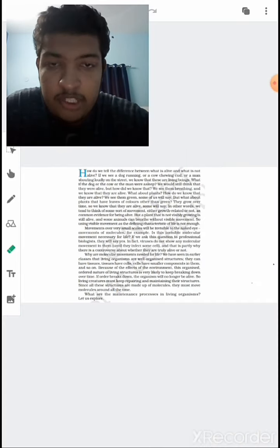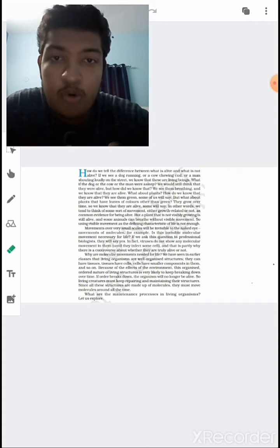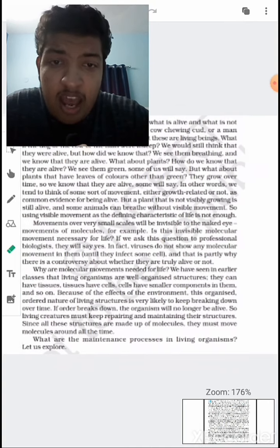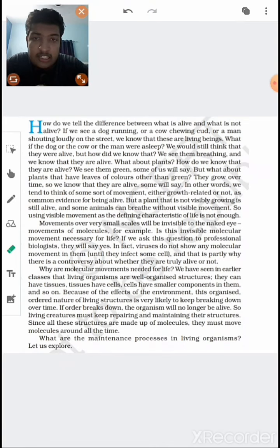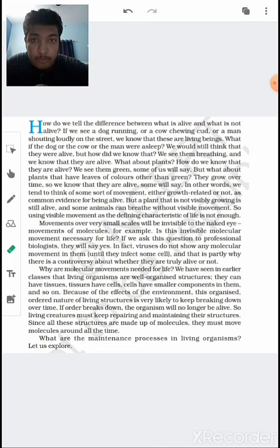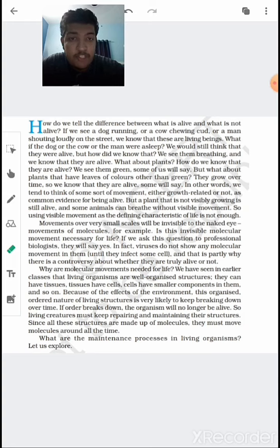Starting with the definition of living organisms — how do we characterize a living organism? There are a large number of factors which decide whether an organism is living or not. One such factor is growth, but some organisms do not show external growth and some non-living things like boulders and mountains also grow from outside. Another factor is reproduction, but mules, sterile worker bees, and infertile human couples do not reproduce, so reproduction cannot be a defining feature.